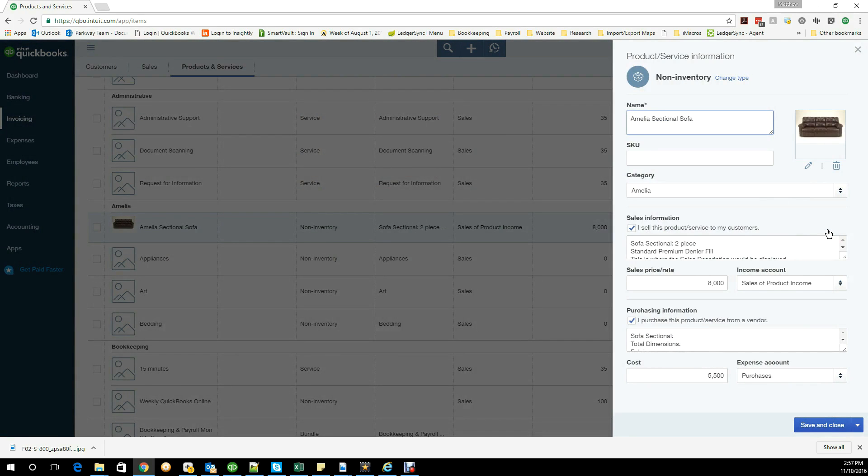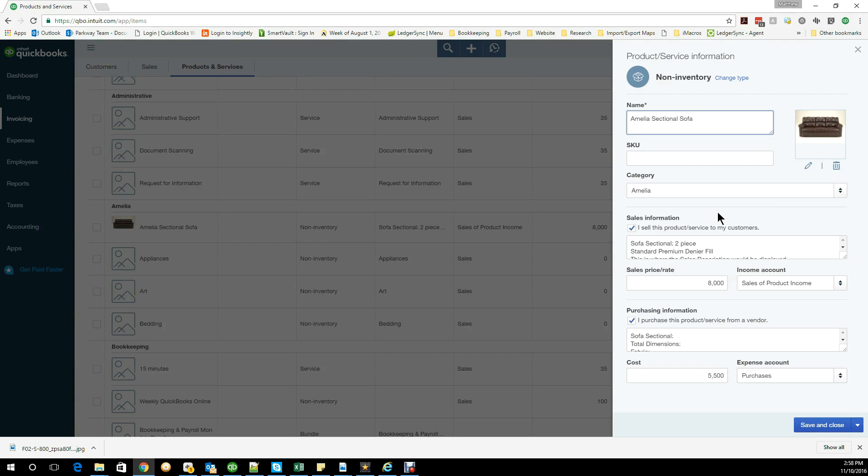Then you'd have a purchase description which would be more on your purchase order, your bill, the stuff that you would see. Because these are two totally separate descriptions that go to two totally different types of forms, they don't interchange quite like desktop used to. What I mean by that is if you take the time to put additional information into your description on your client-facing invoice.